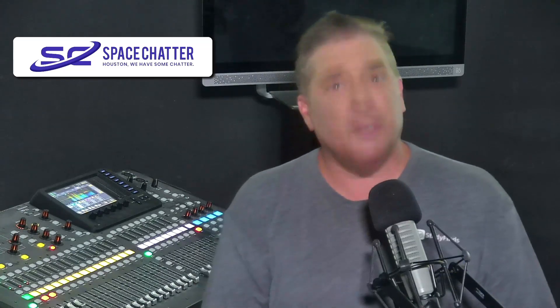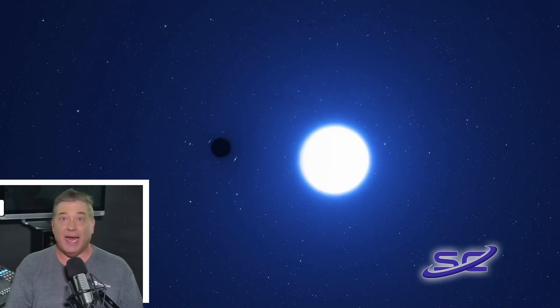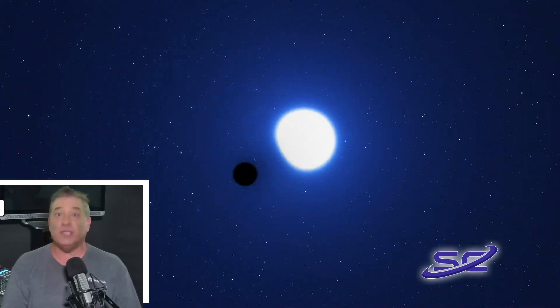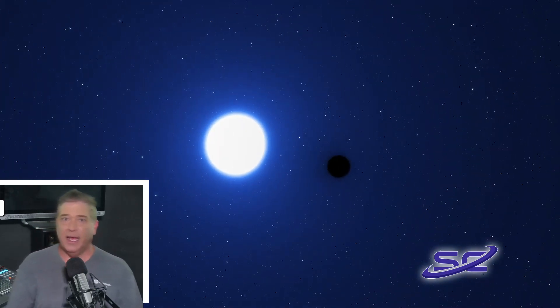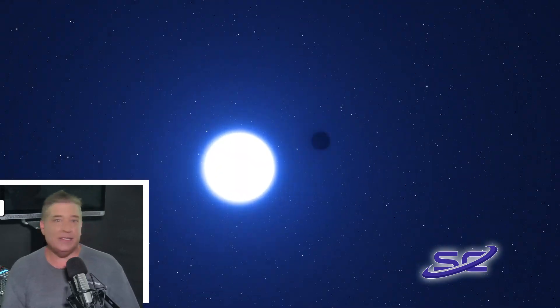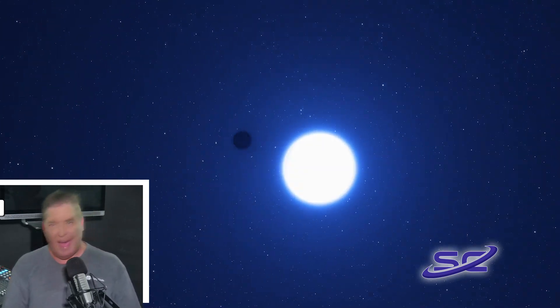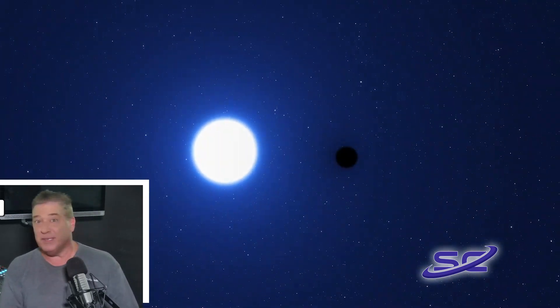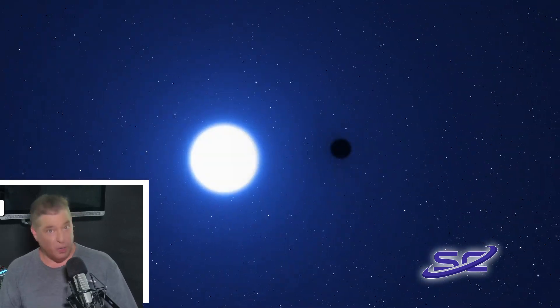Black holes are dormant if they do not emit high levels of X-ray radiation, which is how they are typically detected. They're hard to spot because they're not devouring gas or other matter. This one has been detected about 160,000 light years from Earth.